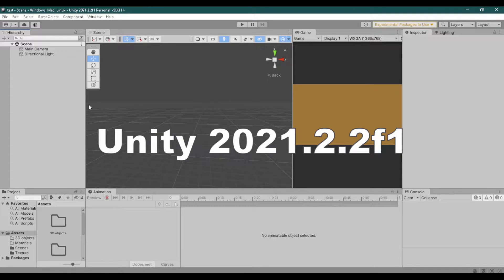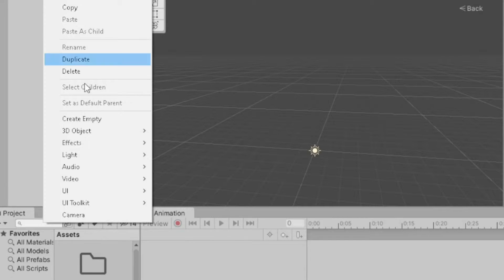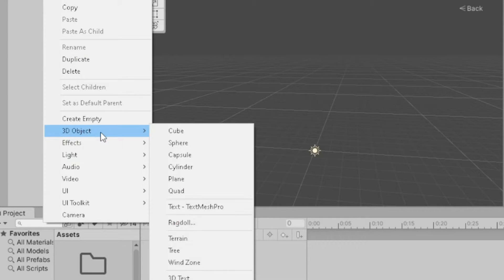I'm currently using Unity version 2021.2.2 f1. Let's start by creating a tree object.